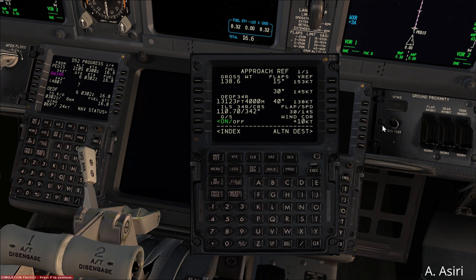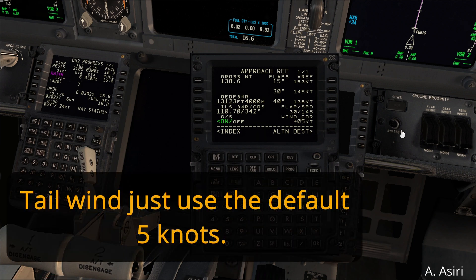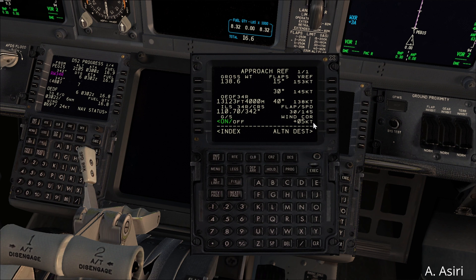For a tailwind you don't add anything — you just use the default value of 5 knots. If you have a tailwind with gusts, that may not be a good runway to land on and you might want to use the opposite runway. In all cases for a tailwind the maximum wind correction is 5 knots, unless your operator has authorization to use a 15-knot tailwind, so check with your operations.